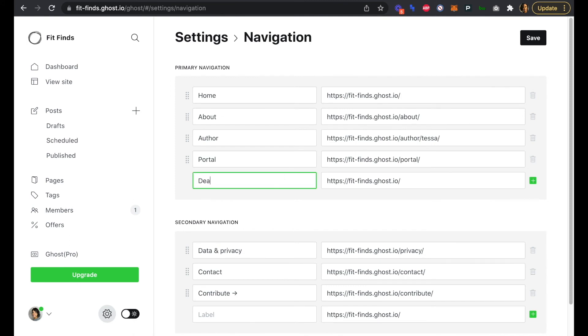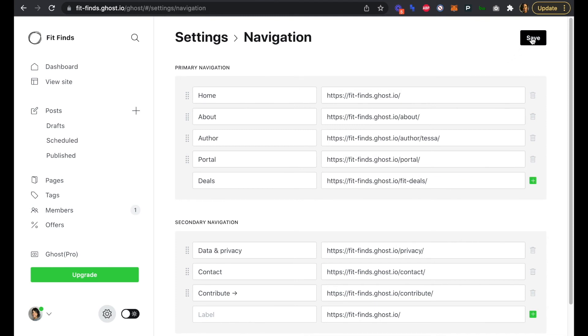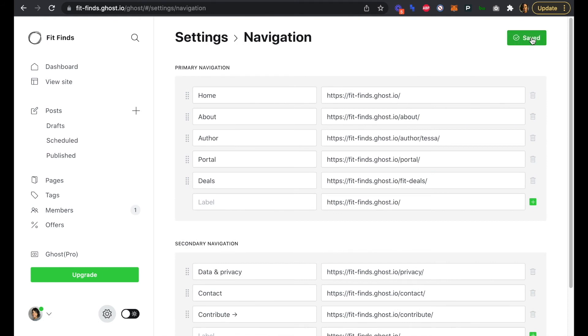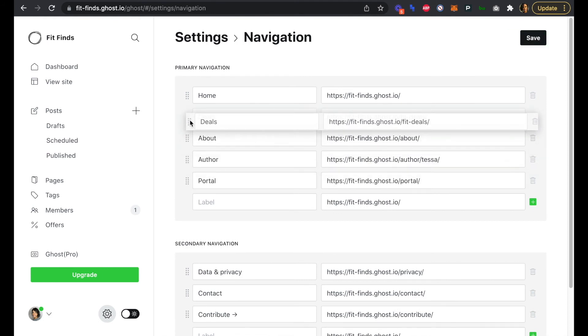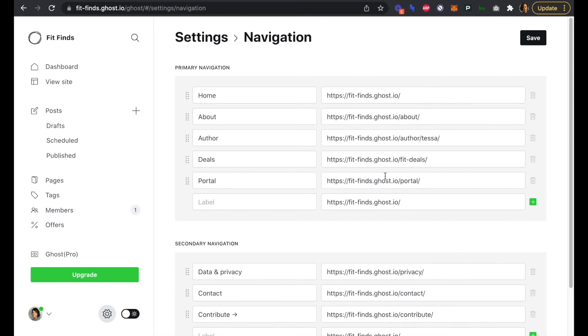We're also going to add it to our navigation. Let's add our deals page to our navigation and we'll save that. We'll just move it up to just in front of our portal there, so save as well.